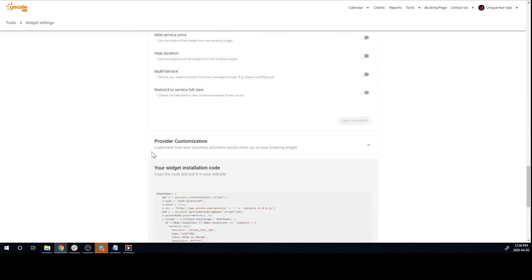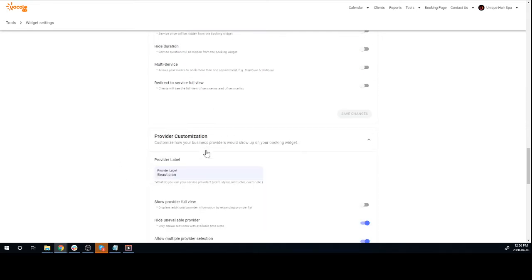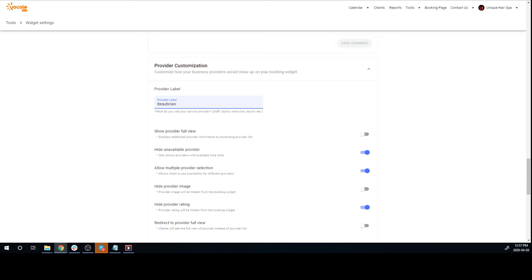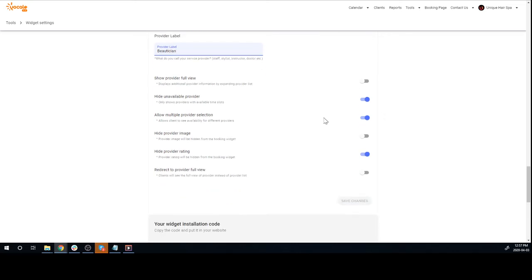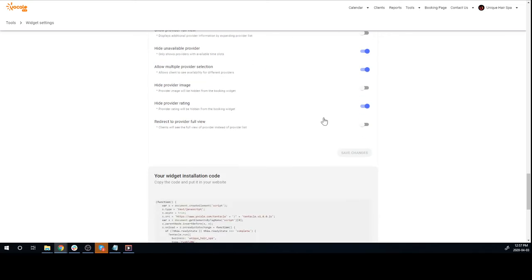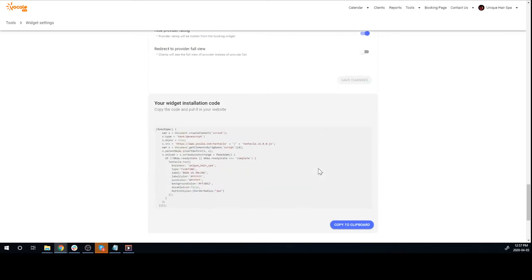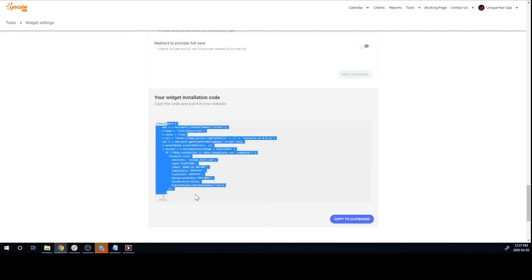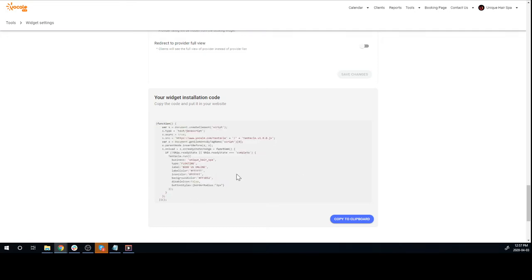You can customize provider settings. You can change the provider labels. For example, if you have doctors, you can write 'doctors' here. If you've got barbers, you write 'barbers' here. We're just gonna leave it to beautician. All you have to do at this point is copy this code that Yocal has generated for you. Click on this button and it copies.